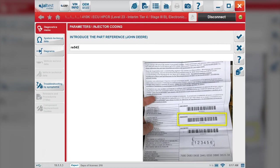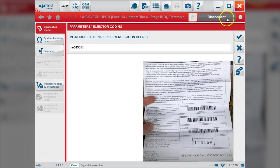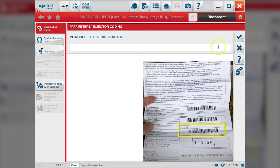We'll enter this part reference, check mark that, and go to our serial number next.